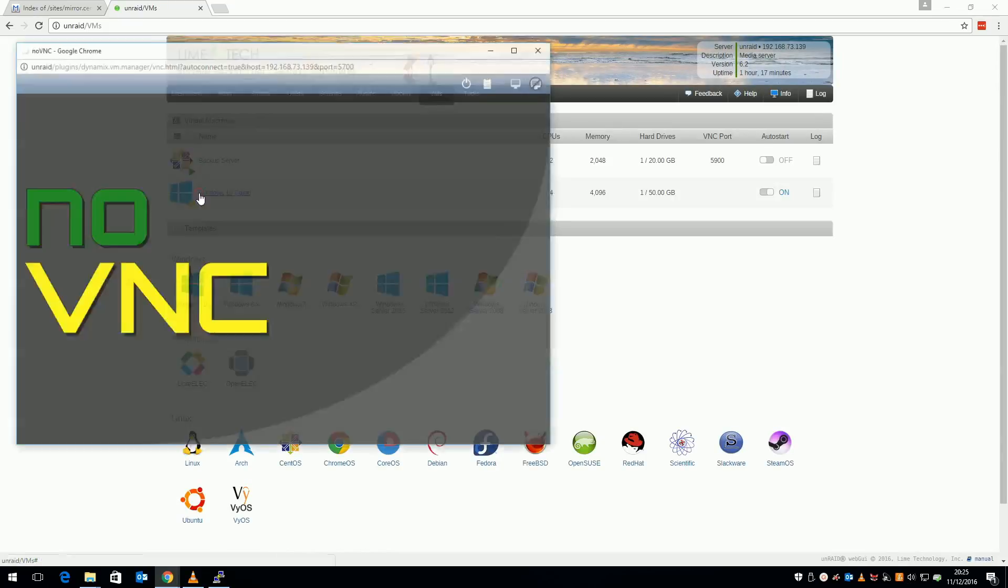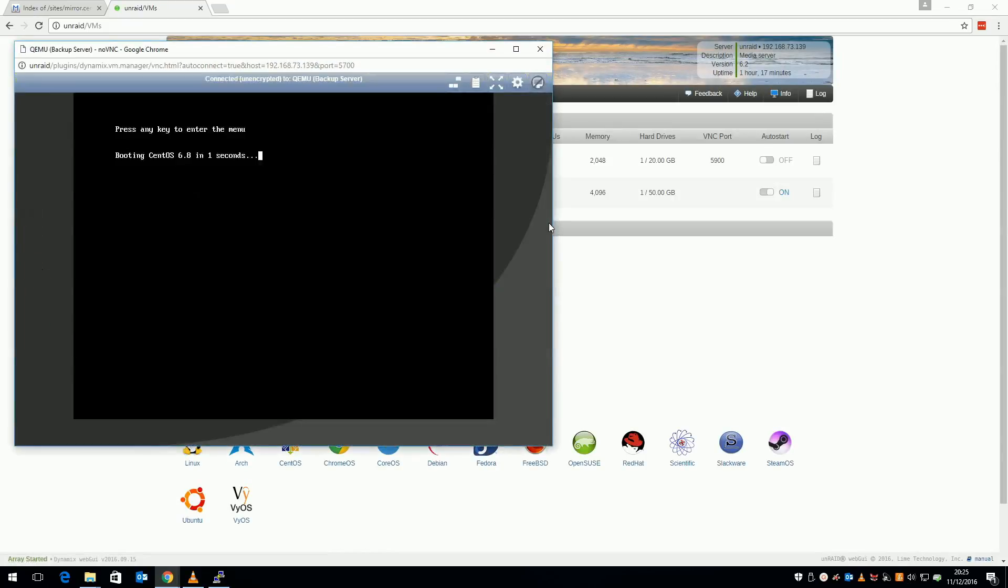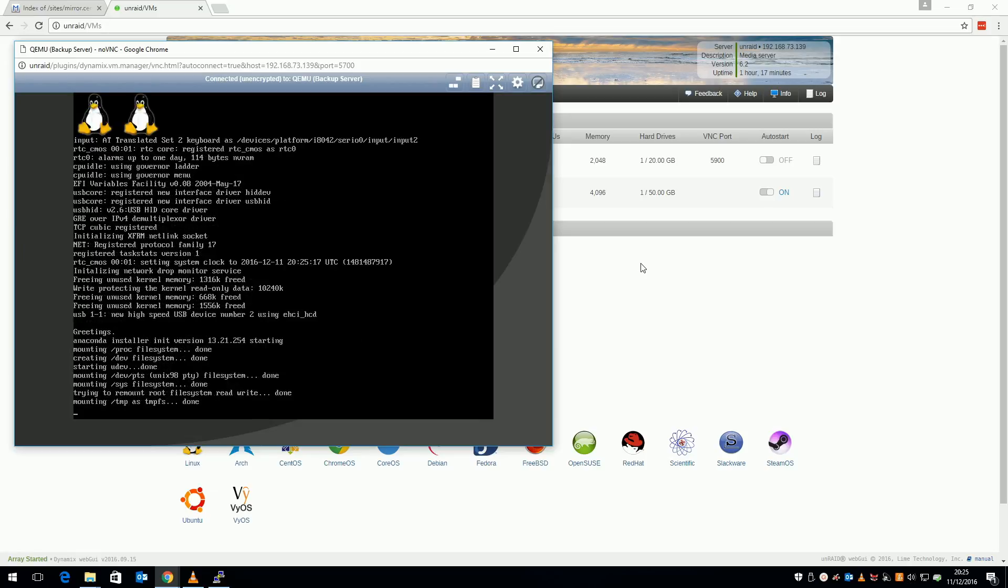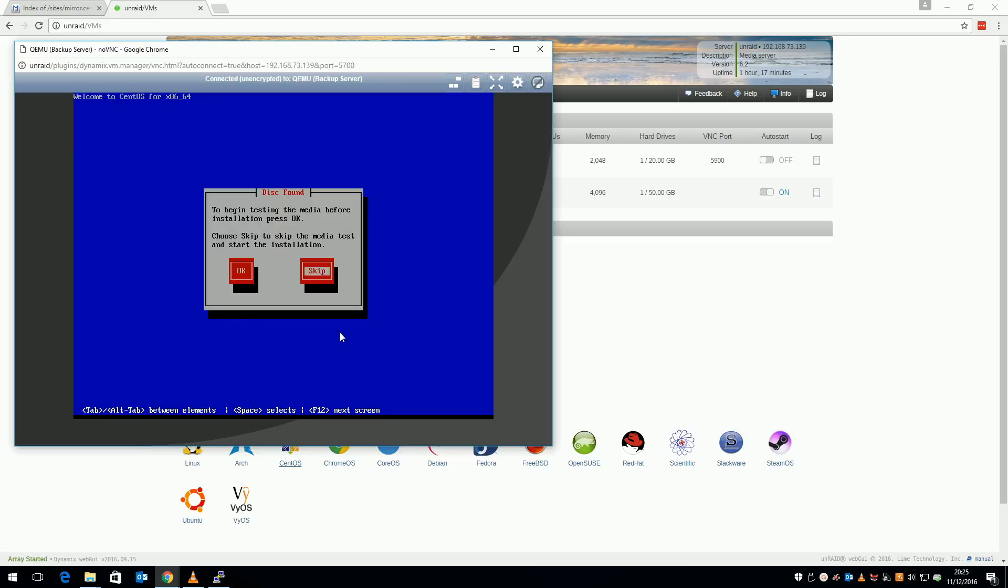Open your VNC console and make sure the VM is booting from the ISO. Go for an installation and when prompted, skip the media test, select your language and your location.